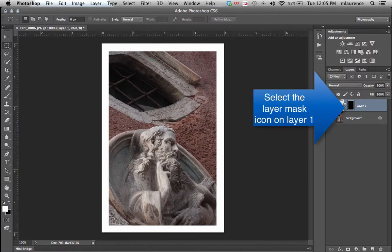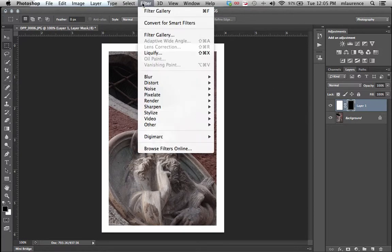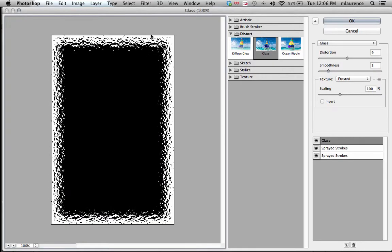After we've filled that border with white, we'll then select the layer mask again. Then move up to the Filter menu and Filter Gallery.